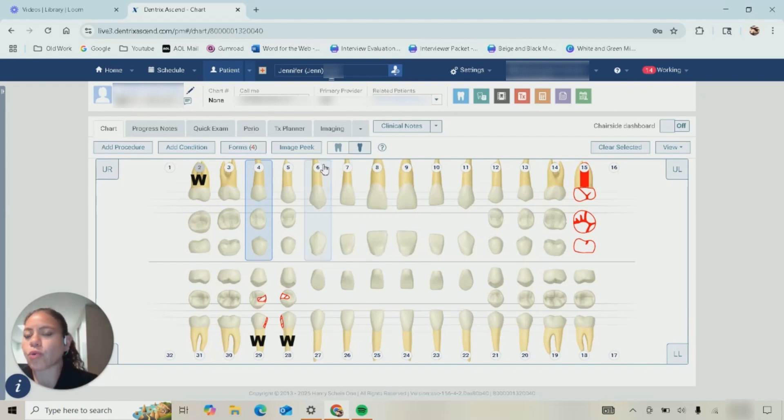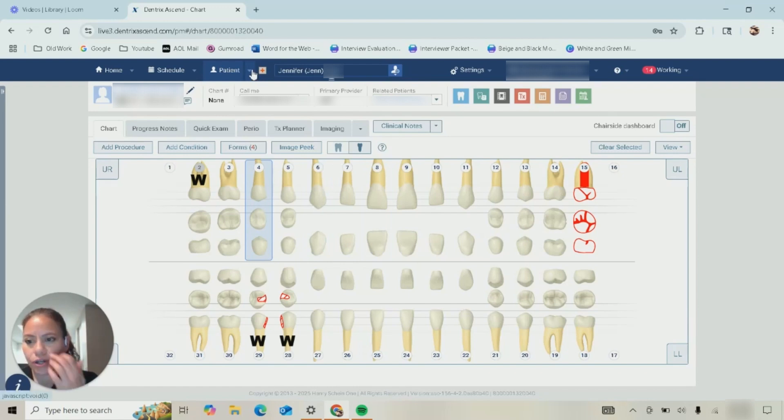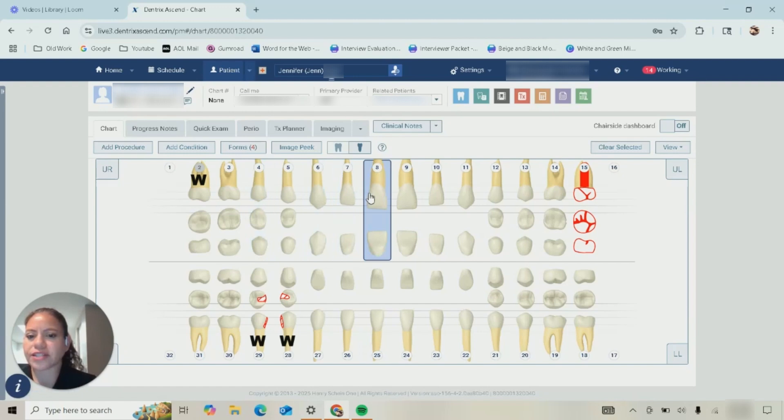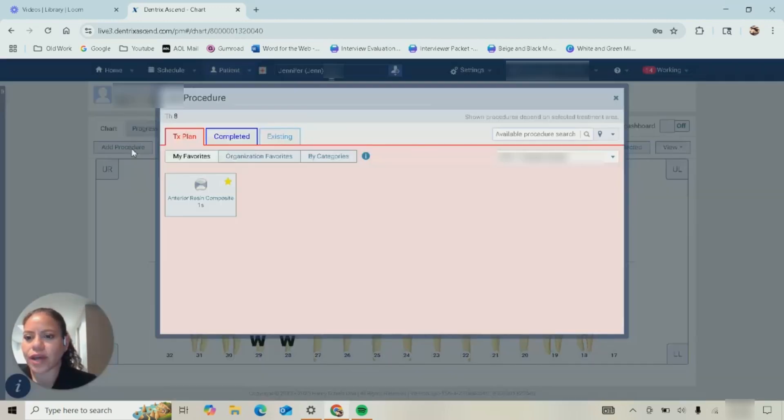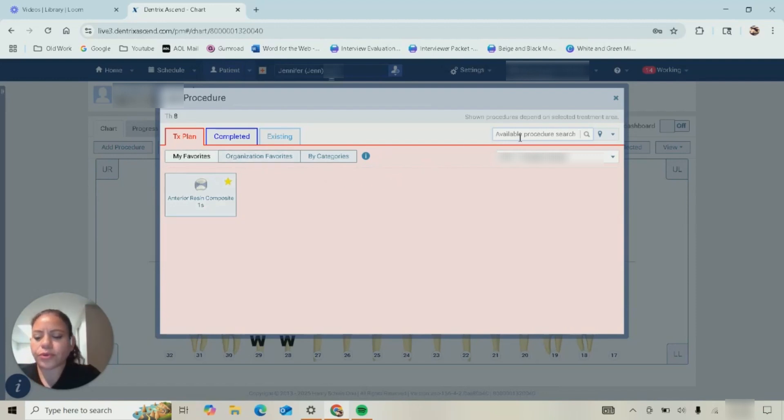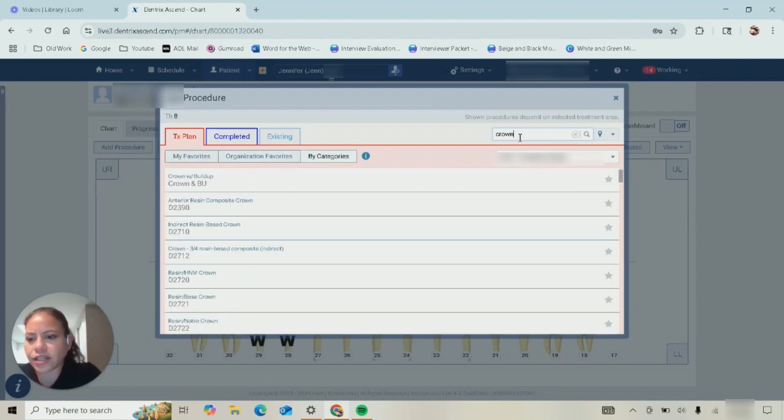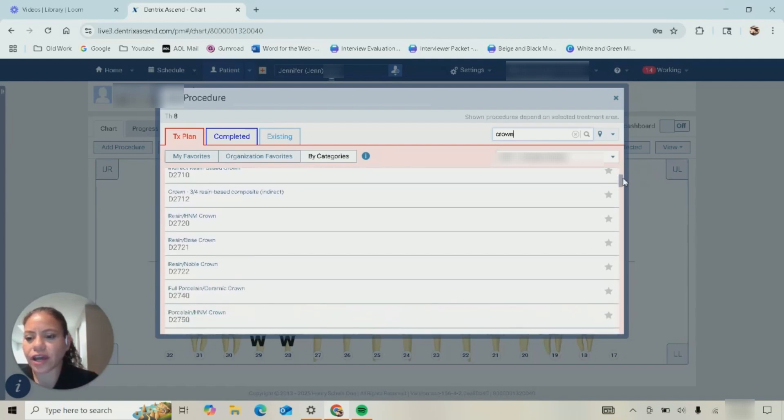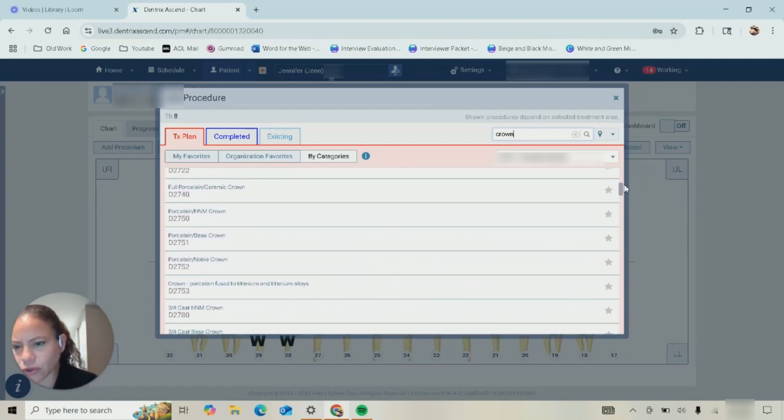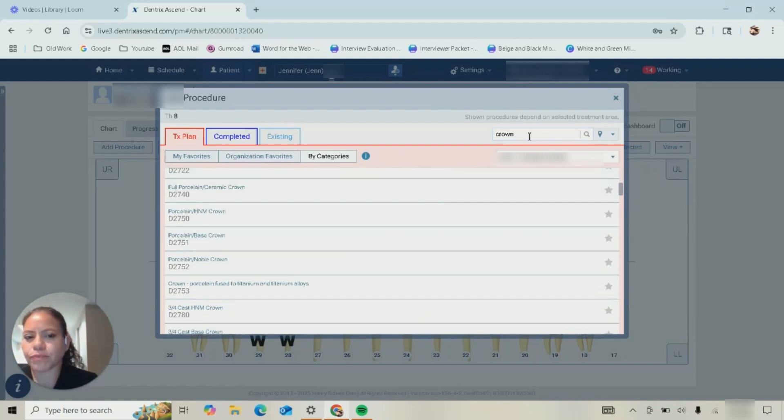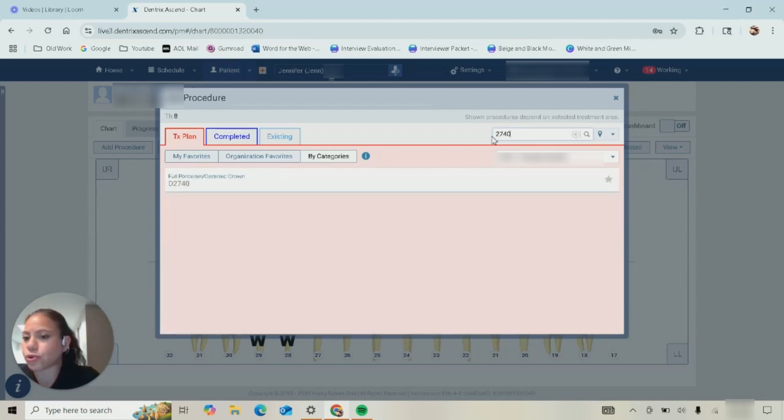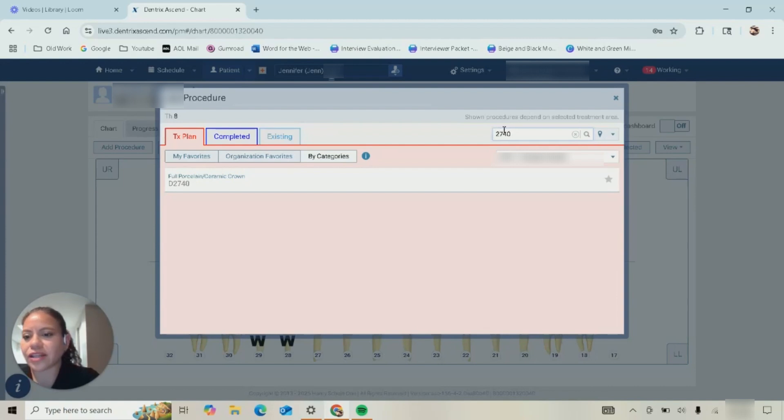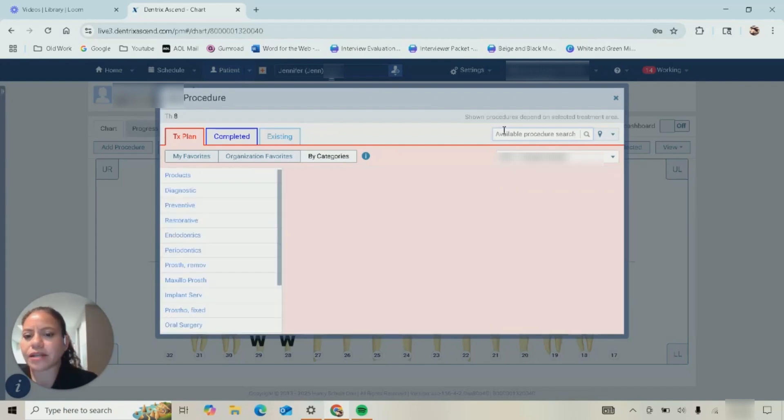Once again I've selected my patient, gone into Chart, and now I'm just going to start entering procedures. Let's say on tooth number eight I want to add a treatment, let's say I want to add a crown. You can just type up the code or you can type up the description and search from there. Here I typed in crown and I can go through until I find my full porcelain which is right there, or if you know your codes which I do, you can just quickly type in the code and then select it from there.